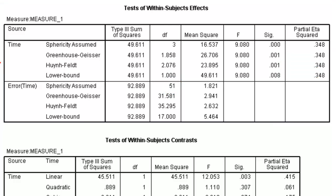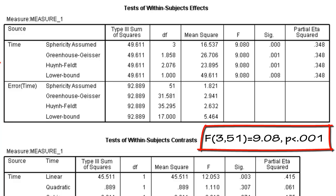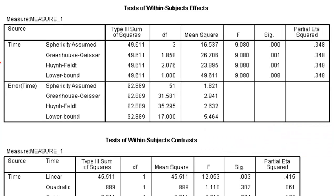Meaning that the groups do, in fact, differ based on time. That not all the time levels are the same. We would write this as F(3, 51) equals 9.08, P less than .001. Because it's not actually a P value of 0, it's just rounding to 0. So it's actually less than .001, which is very small.